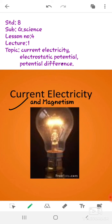Today I am going to teach you the new lesson: current electricity and magnetism. In the first lecture on current electricity, we will learn definitions, units, what is electrostatic potential, and what is meant by potential difference.